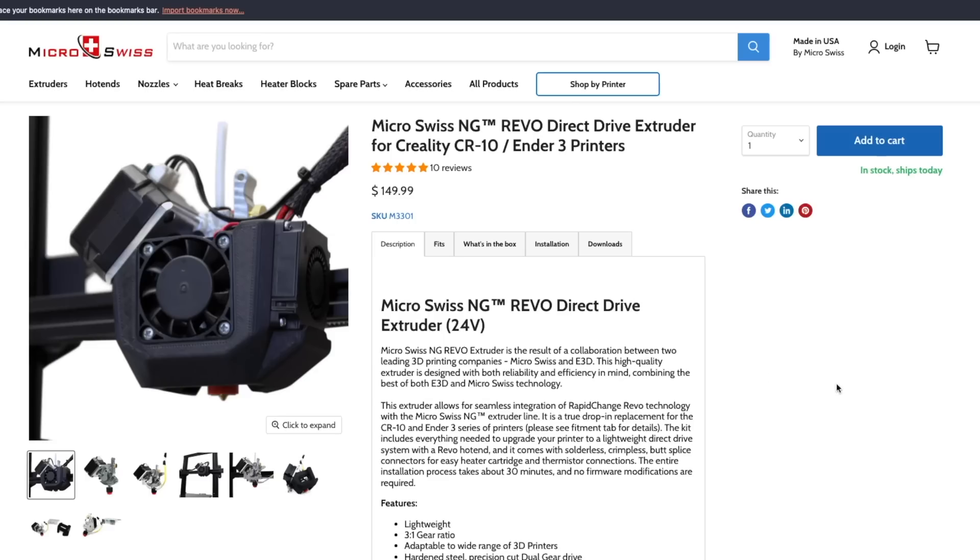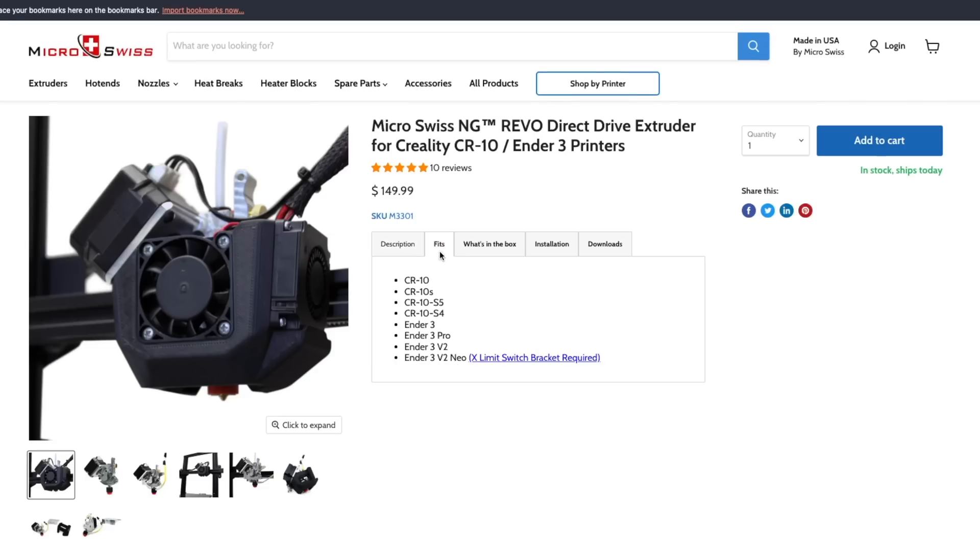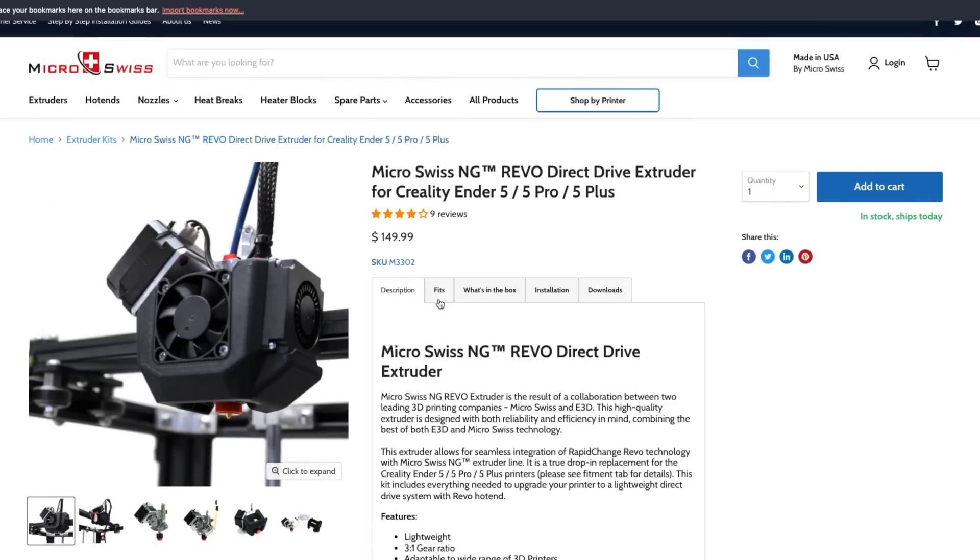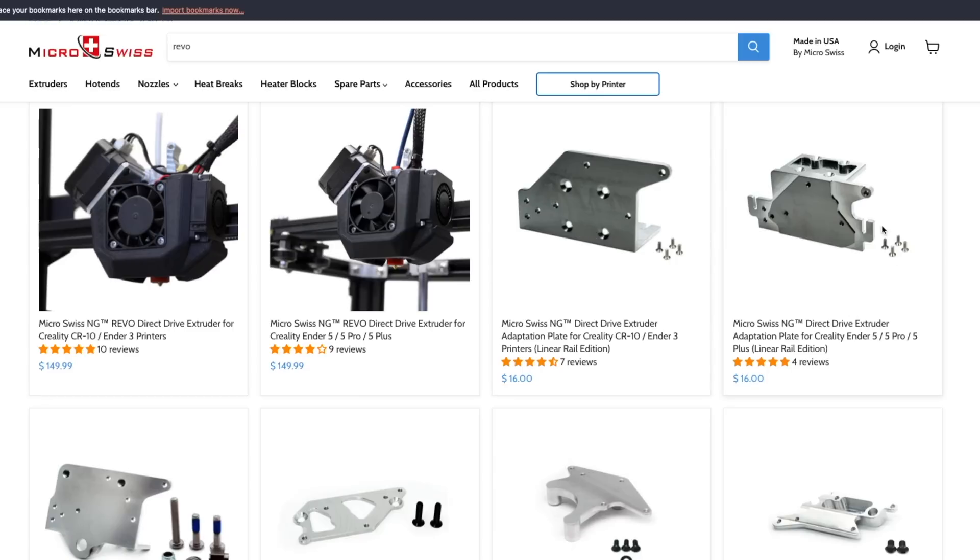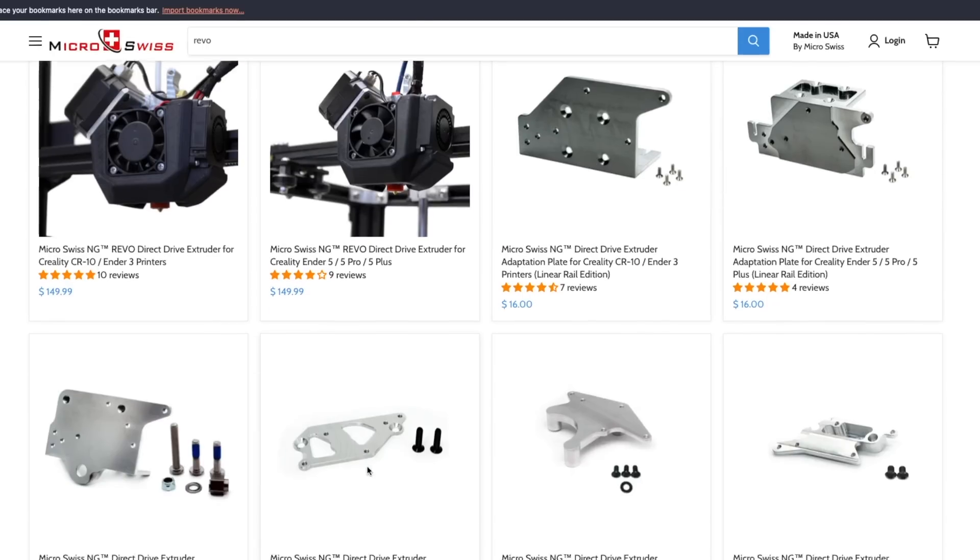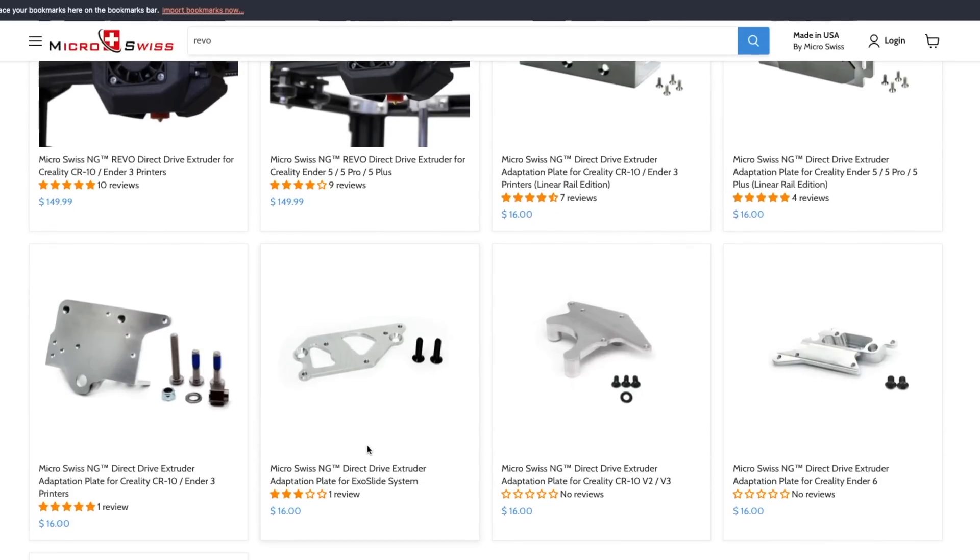There are currently two NG Revo versions. One is for CR10 and Ender-3 variants, and the other is for the Ender-5 family. There are also adapter plates available to use them with linear rail upgrades.